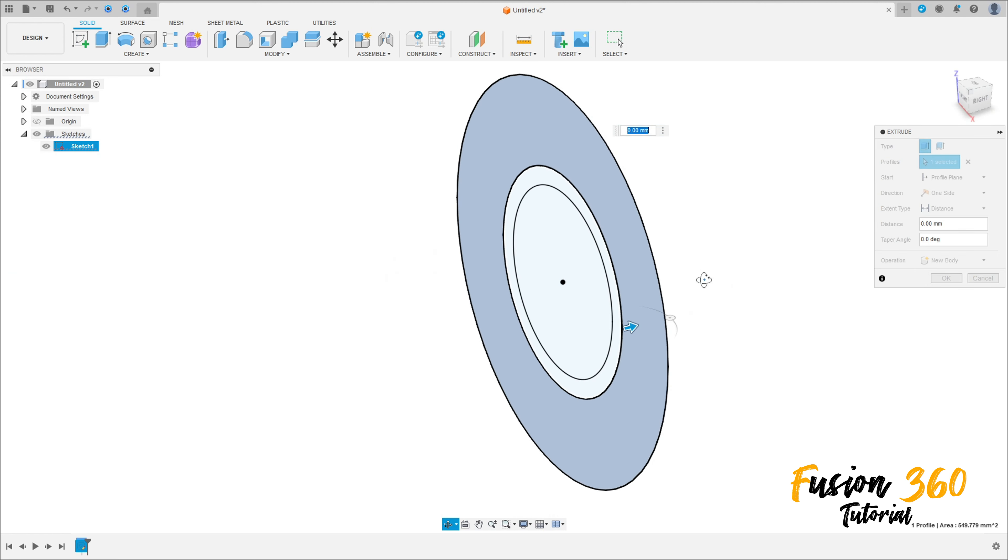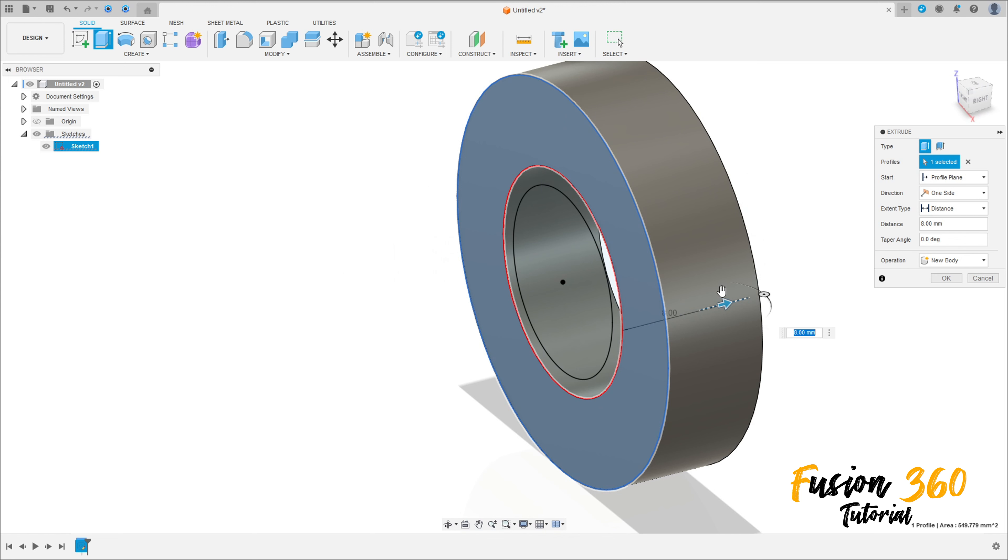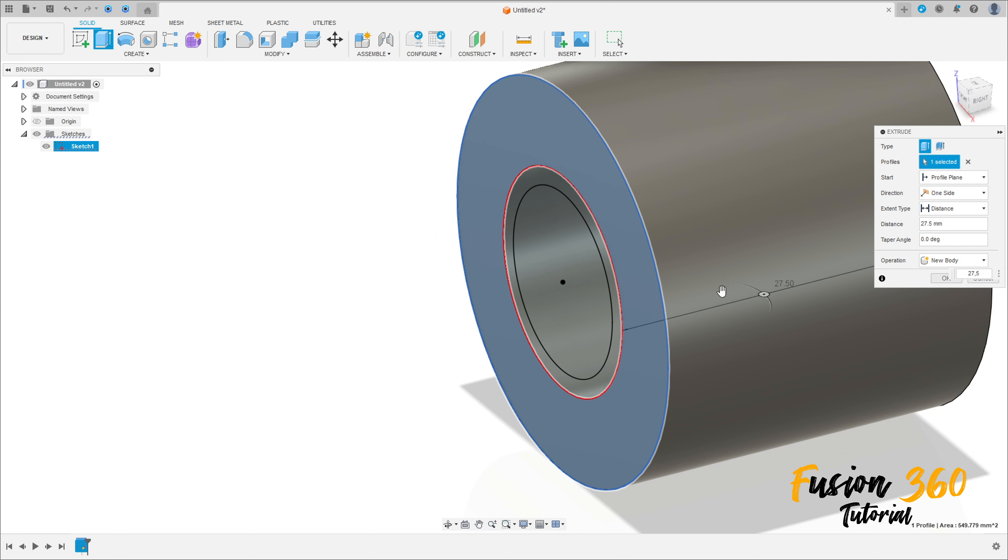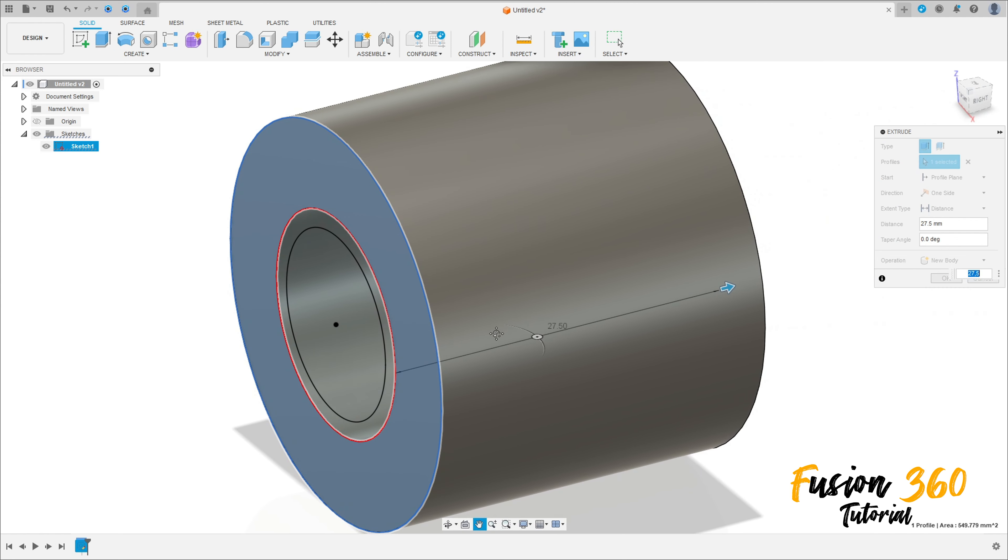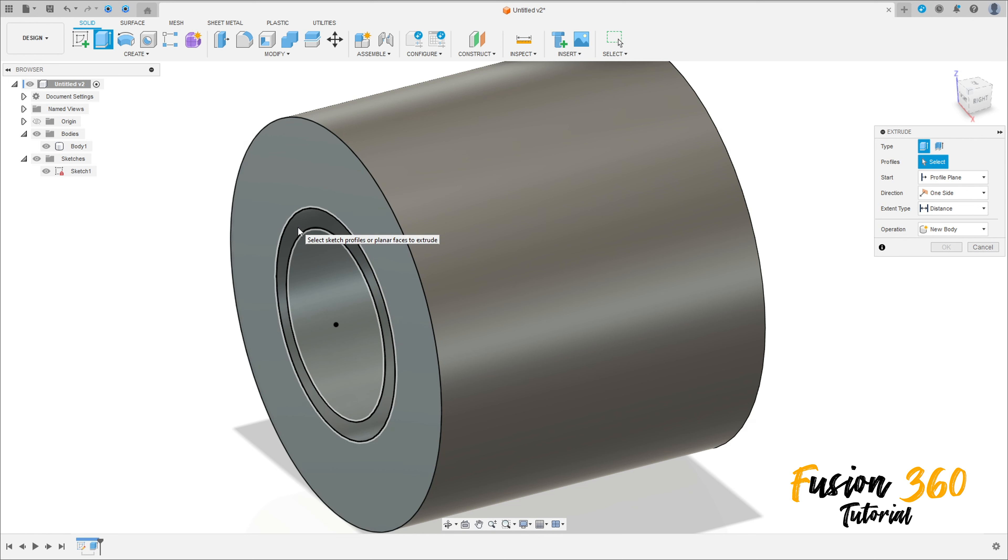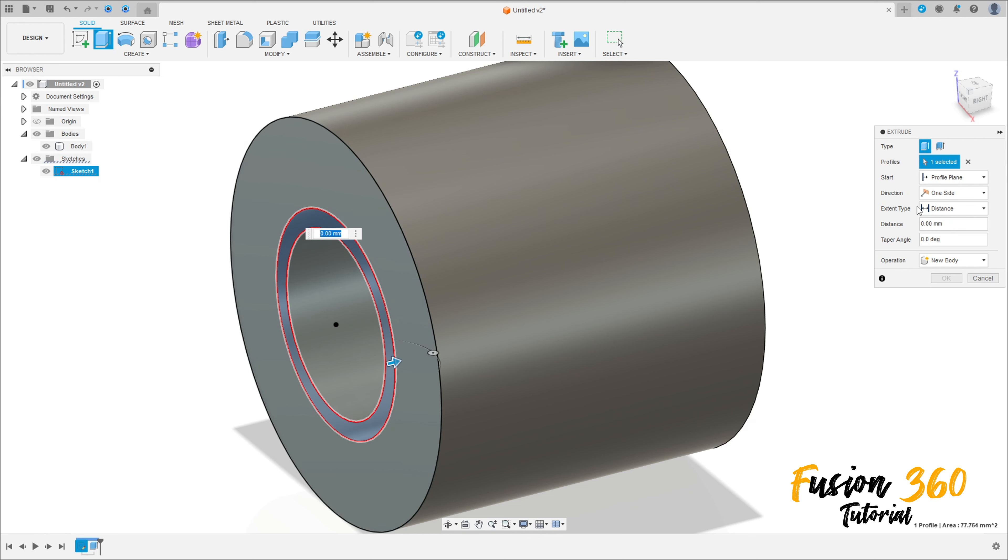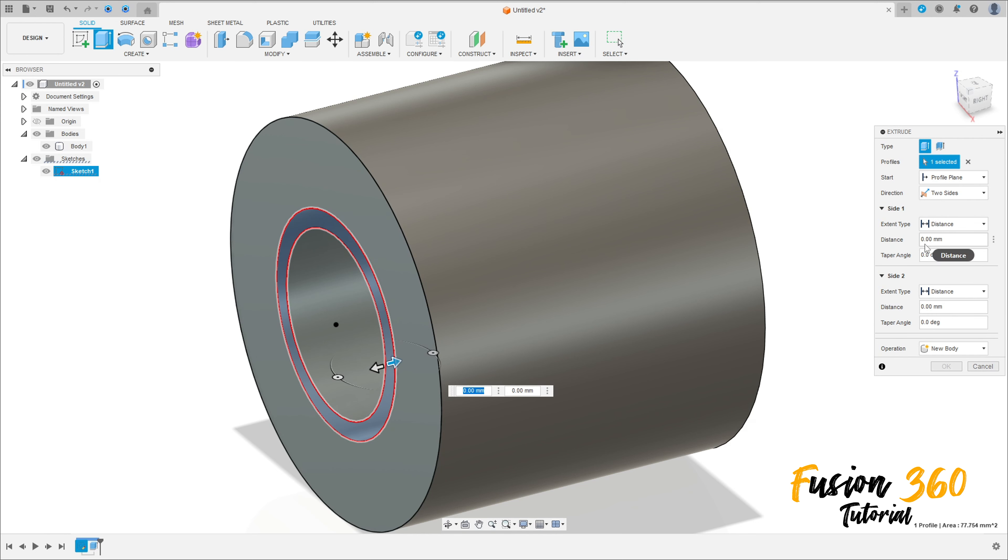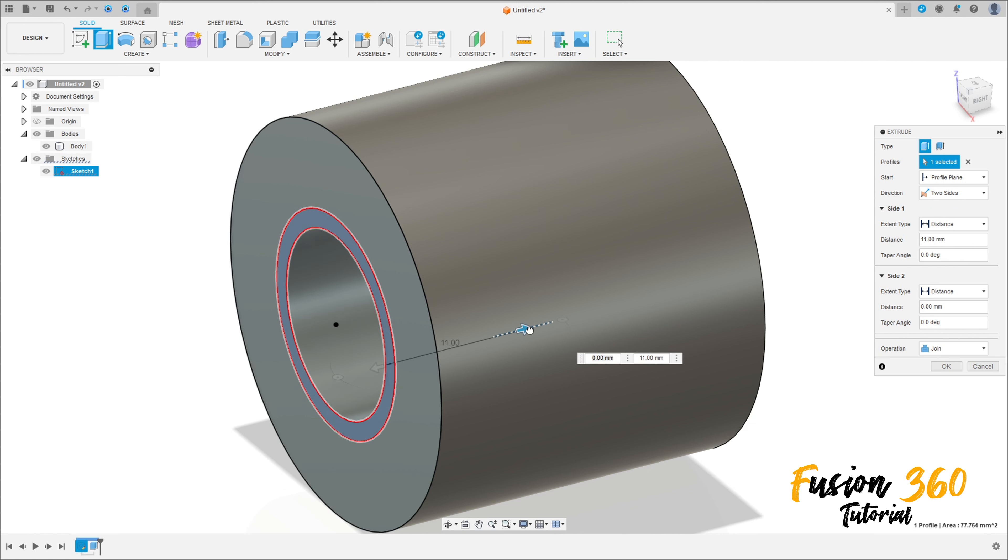Show Sketch 1 again. Go to Extrude, select this profile here. The direction here is two-sided to this side here.